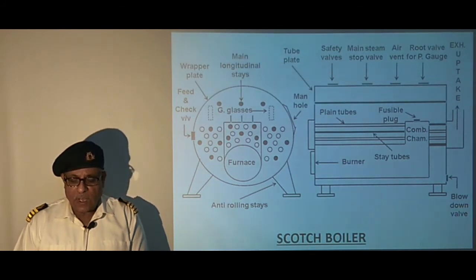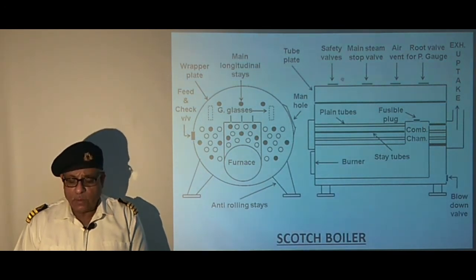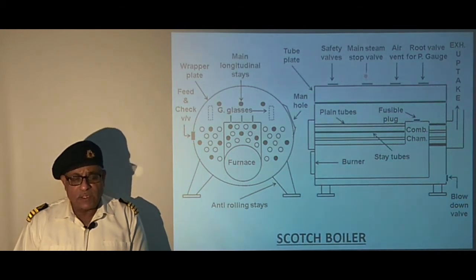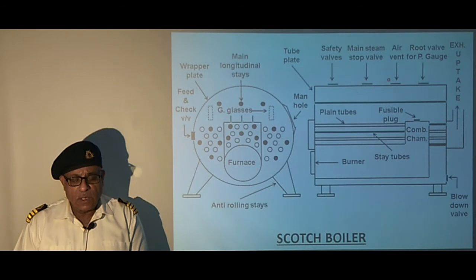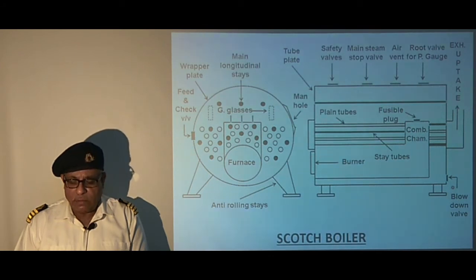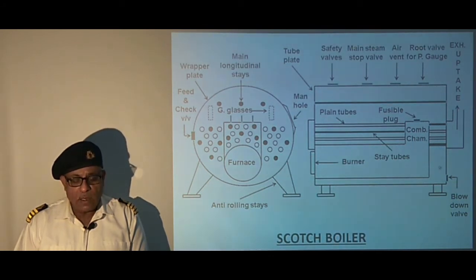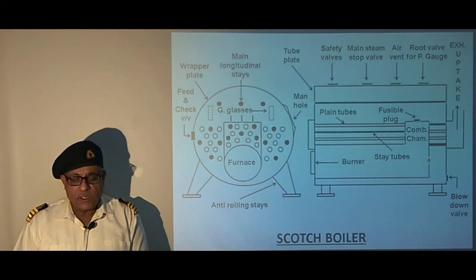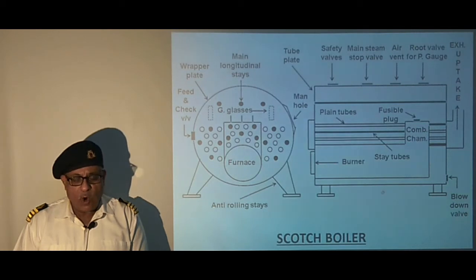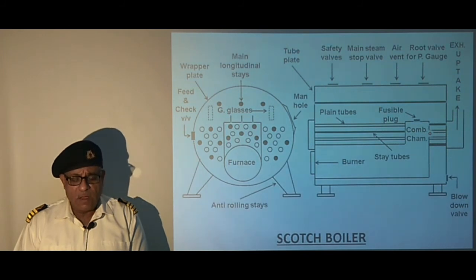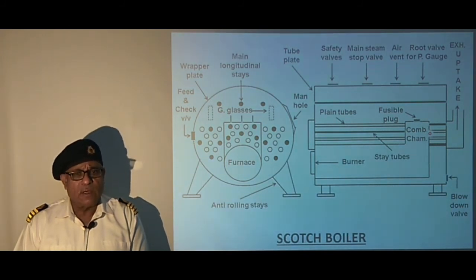Important boiler mountings include the safety valve, main steam stop valve, air vent, feed and check valve, manhole, blow down valve, and the fusible plug, which is fitted on older type boilers. In modern boilers, instead of a fusible plug there is a low water level trip device, which is a better arrangement.